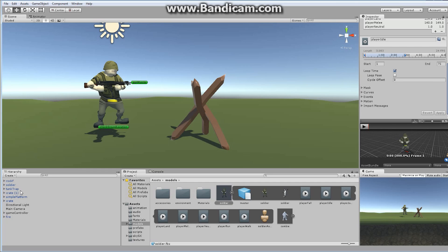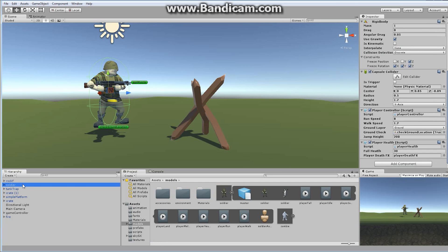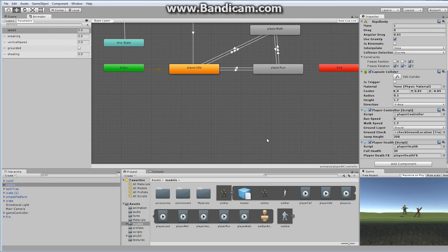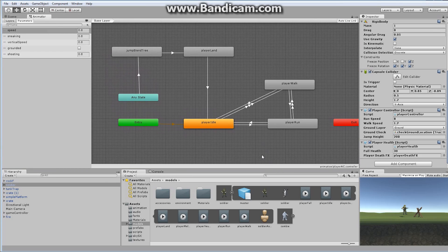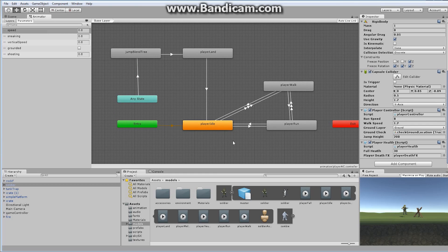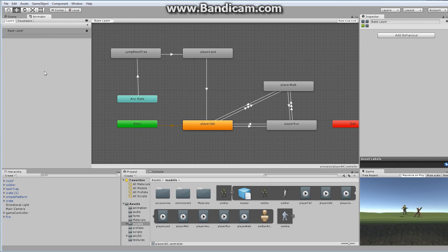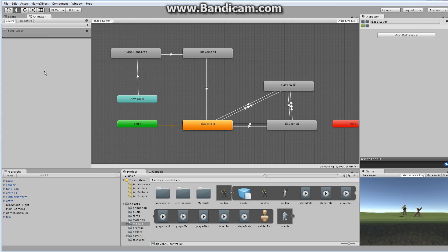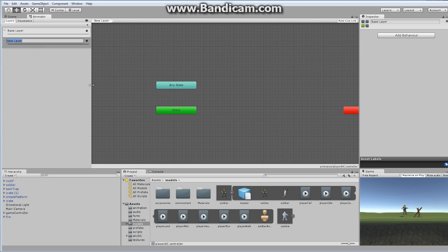So with that said, I'm going to grab the soldier over here, and the soldier itself, if we take a look at the animator. This is our current animation state machine. What I want to do is add an additional layer. If we take a look over here in the corner, we have the options of parameters and the options of layers. Currently, we only have a base layer. What I want to do is add an additional layer. I want to add an additional additive layer.